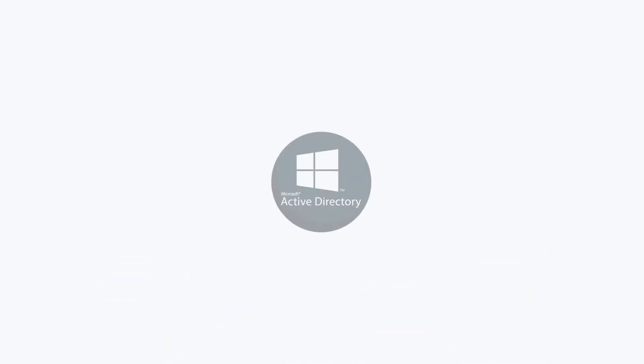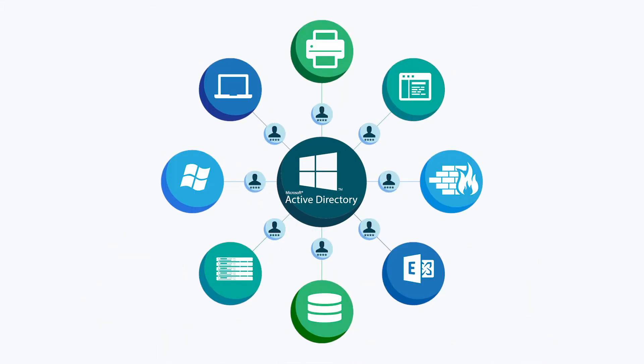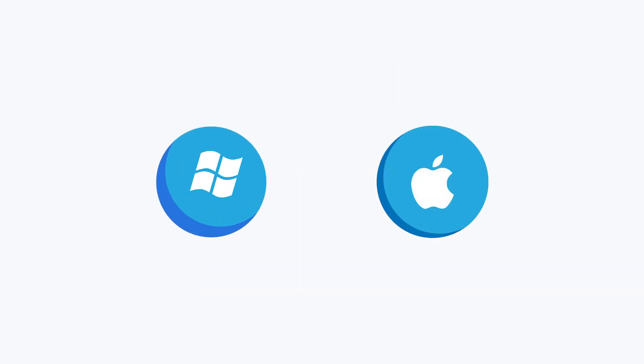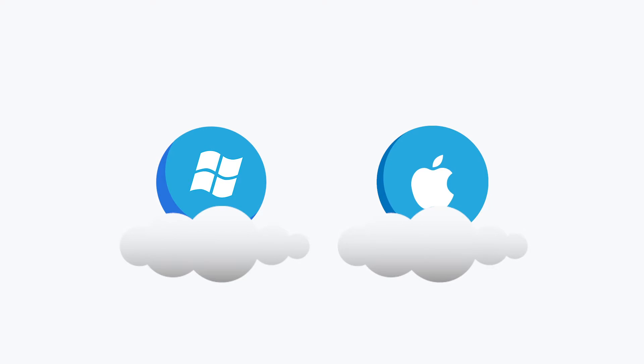While this approach could make sense for traditional Microsoft-centric networks, most modern organizations also leverage macOS, not to mention they would rather shift their entire on-prem identity management infrastructure to the cloud.